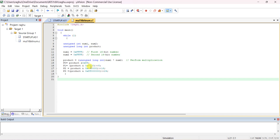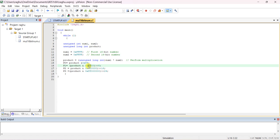Similarly, for the next byte, AND the product with 0xFF00, then right-shift by 8 so that the second byte moves to the first byte position, and send those 8 bits to Port 1. For Port 2, AND the product with 0xFF0000 to isolate the third byte, then right-shift by 16 so the third byte comes to the first byte position, and send it to Port 2.